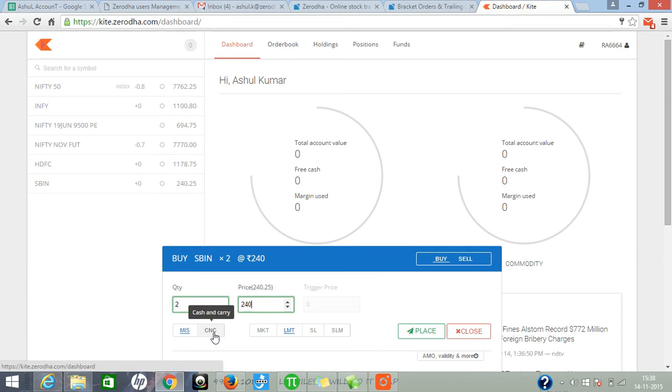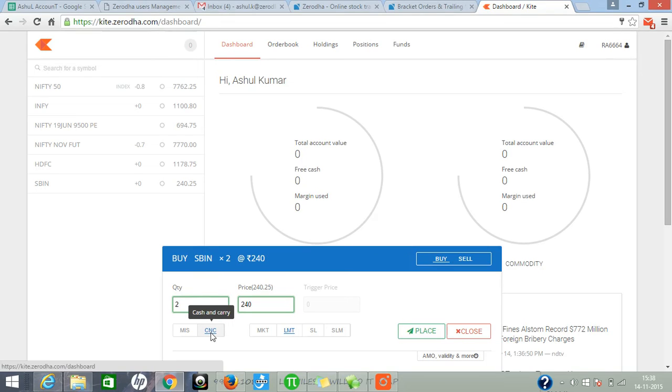Second one is CNC. CNC equity delivery trading uses product code CNC. By using this, you can sell the position whenever you want.